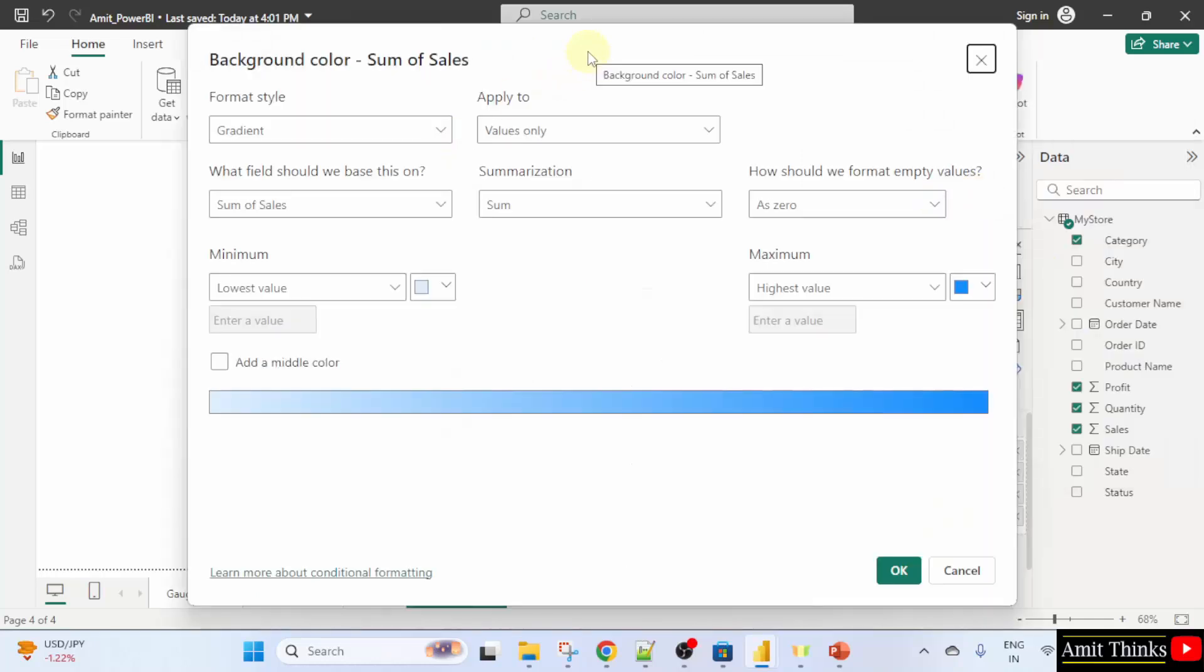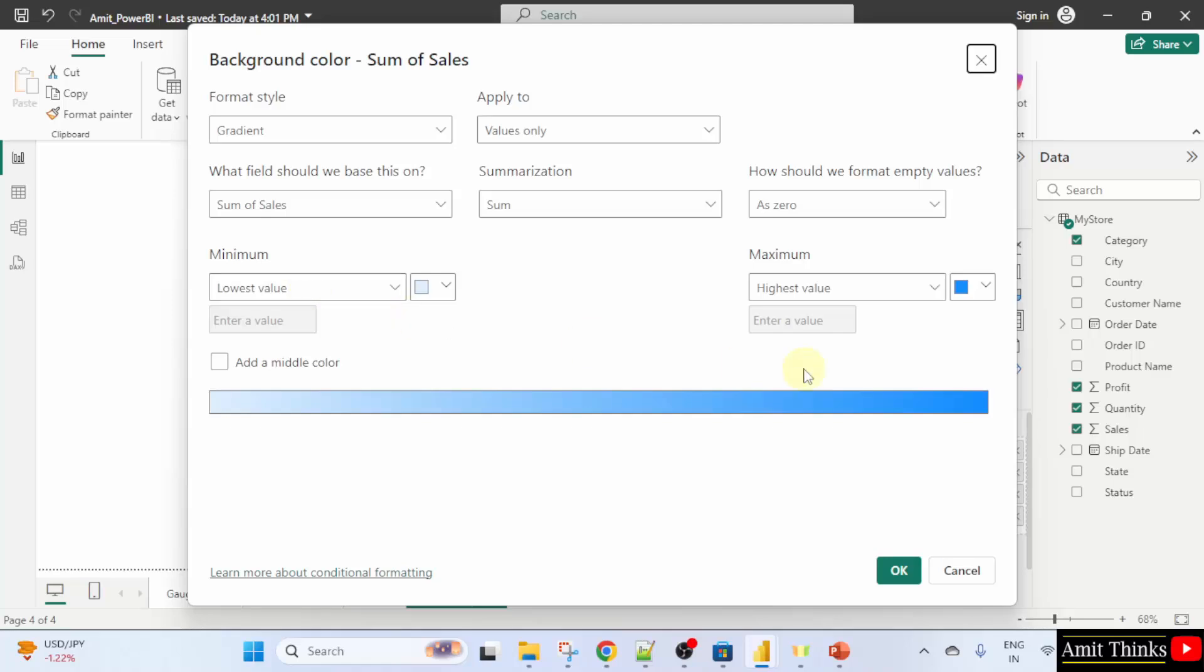Now, a new section would be visible. Background color, sum of sales. Now, we will set the color for the maximum value. That is for the maximum sales. For that, herein field sum of sales by default selected. Summarization is sum by default. Here minimum is for the lowest value and maximum for the highest value. Keep the default and click okay.